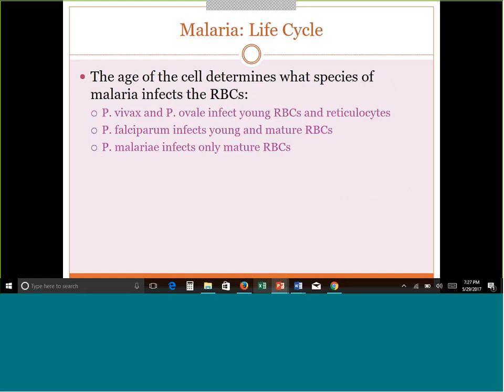Certain malaria species only infect certain red cells. Plasmodium vivax and Plasmodium ovale tend to target only younger red blood cells and reticulocytes. Plasmodium falciparum will infect all red cells — both young and mature. Plasmodium malariae infects only mature, older red blood cells. When you think about which is most severe, it will be Plasmodium falciparum, because it infects all types of red cells, making the infection much more significant than the others.